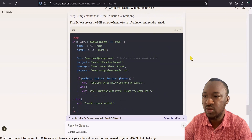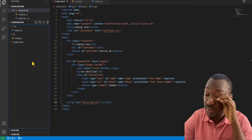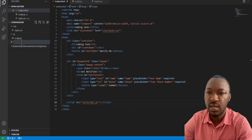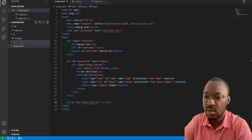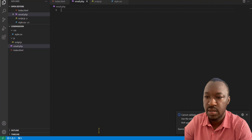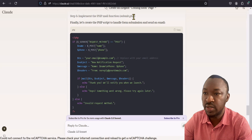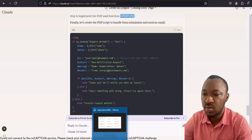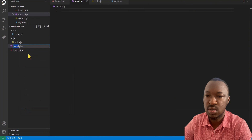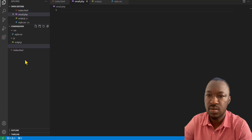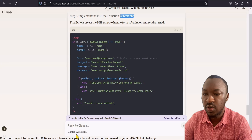Our last file is the mail function, which is our PHP. Go back to your Visual Studio Code and create a new file — not in the JS folder, just in the main project folder. We'll call it submit.php, using the name Claude specifies so everything stays consistent. Then go back to Claude, copy the PHP code, and paste it in.